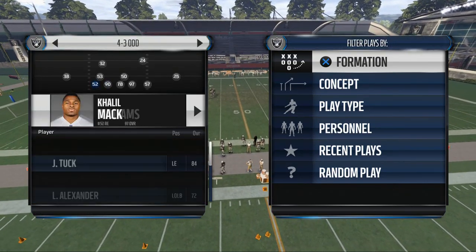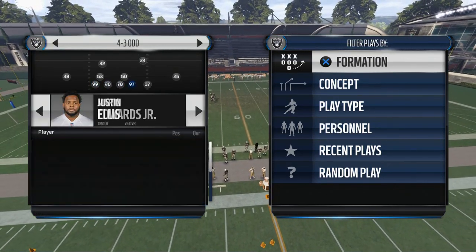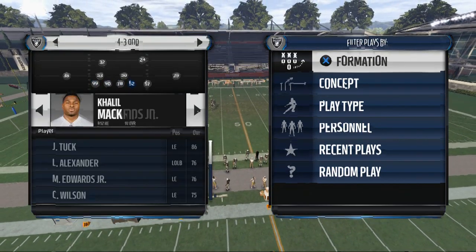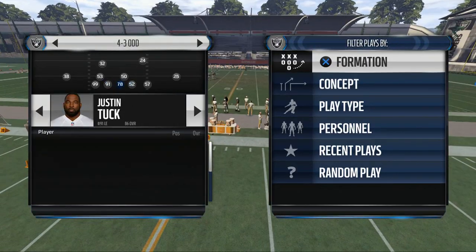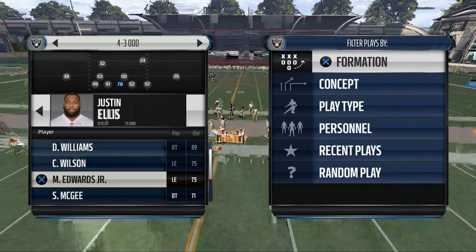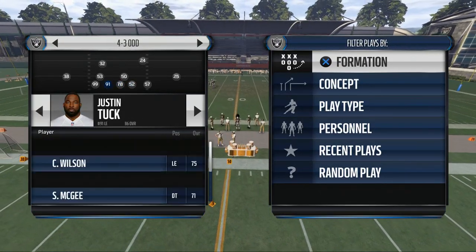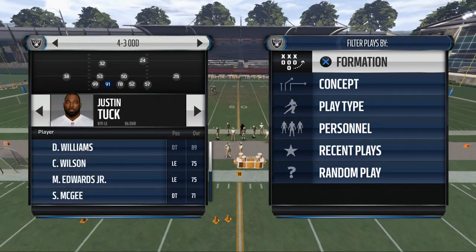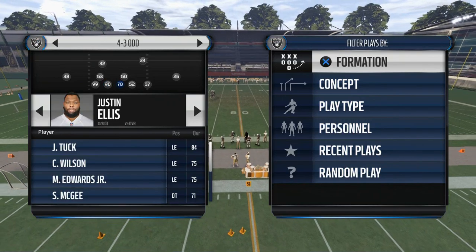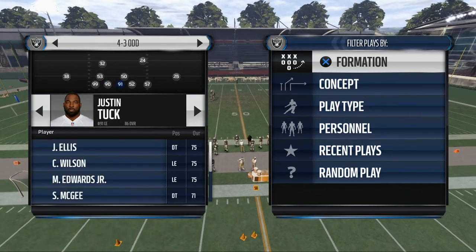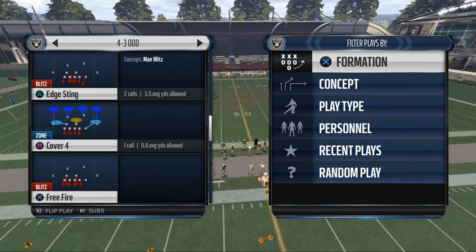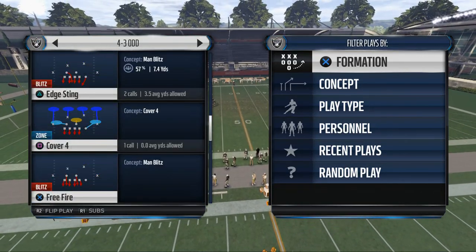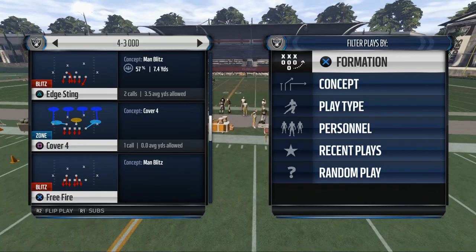We're taking a look at the 4-3 odd formation and I really enjoy this formation as a whole. What we're looking at today is some man pressure, and the play we're going to use is called Edge Sting.